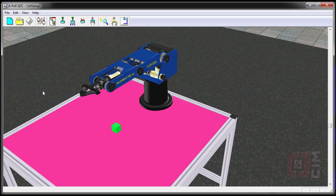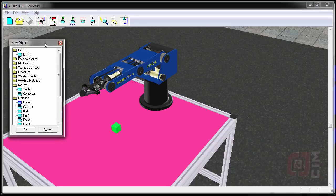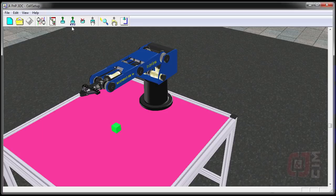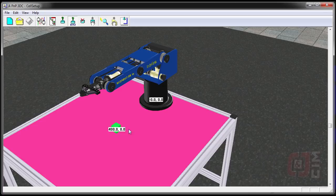Sometimes students will accidentally close their New Objects box and don't know how to add stuff anymore. If you click on the New Objects icon, it will bring that box back. We can also click on the Show Positions button and it will show us the positions of everything we've put in — for instance, the robot is at 0, 0 and the cube is at 400, 0, which is what we want.